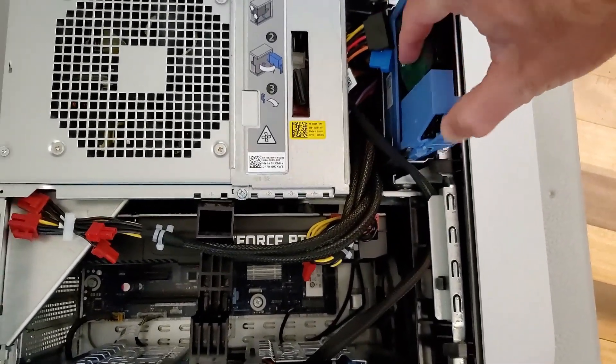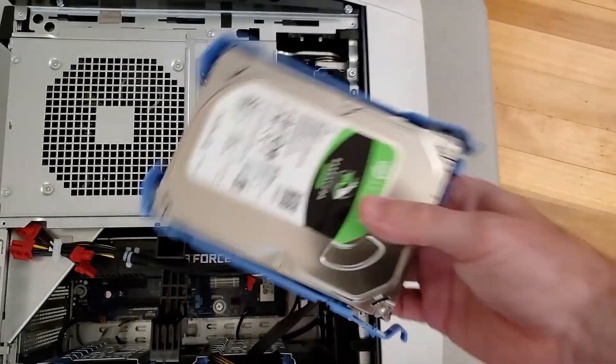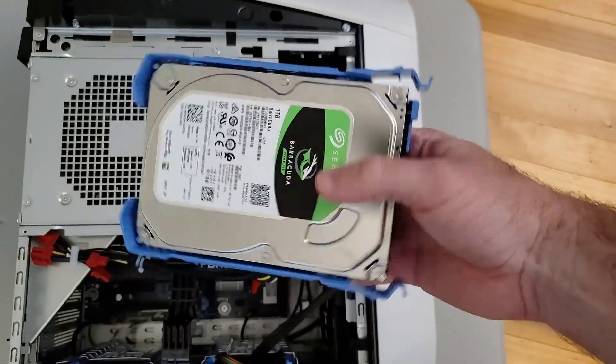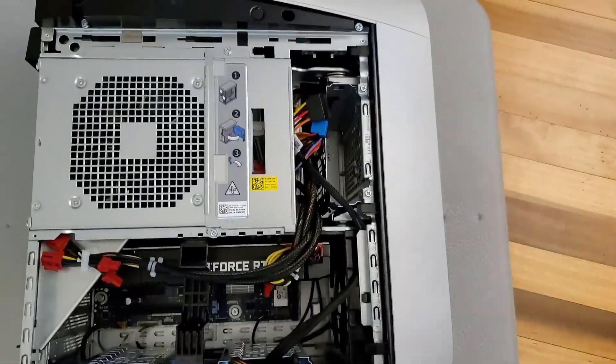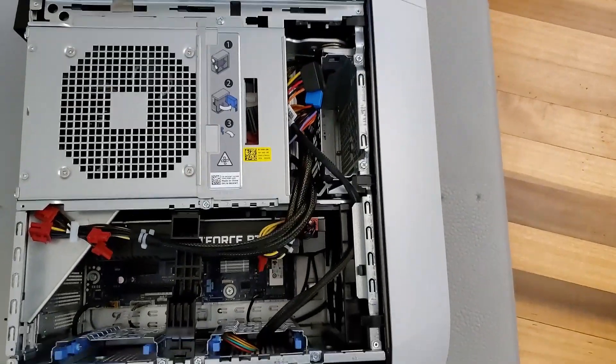Grab on either side. Hard drive cage pops right out like so.